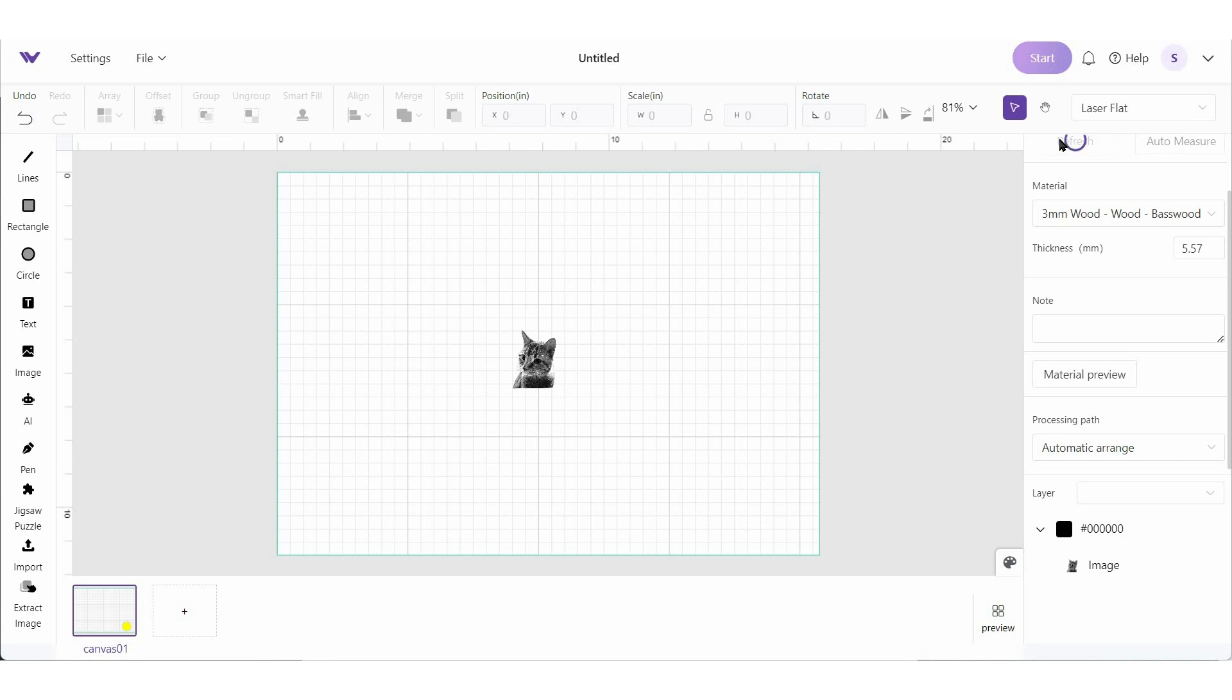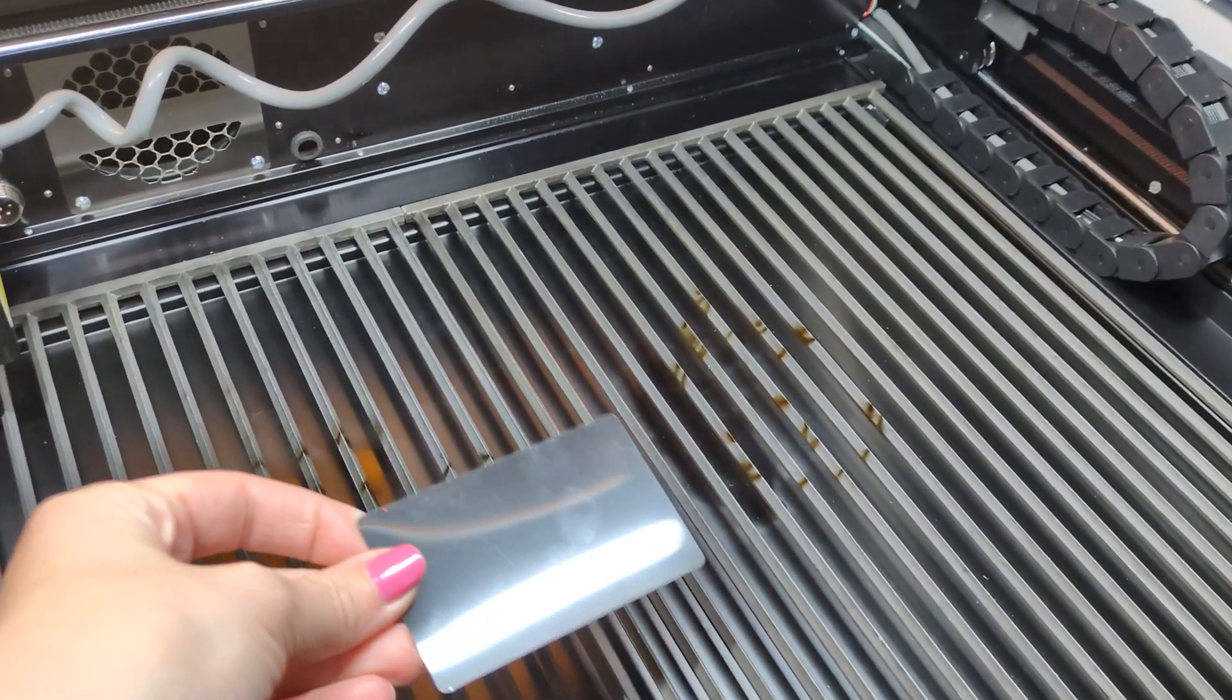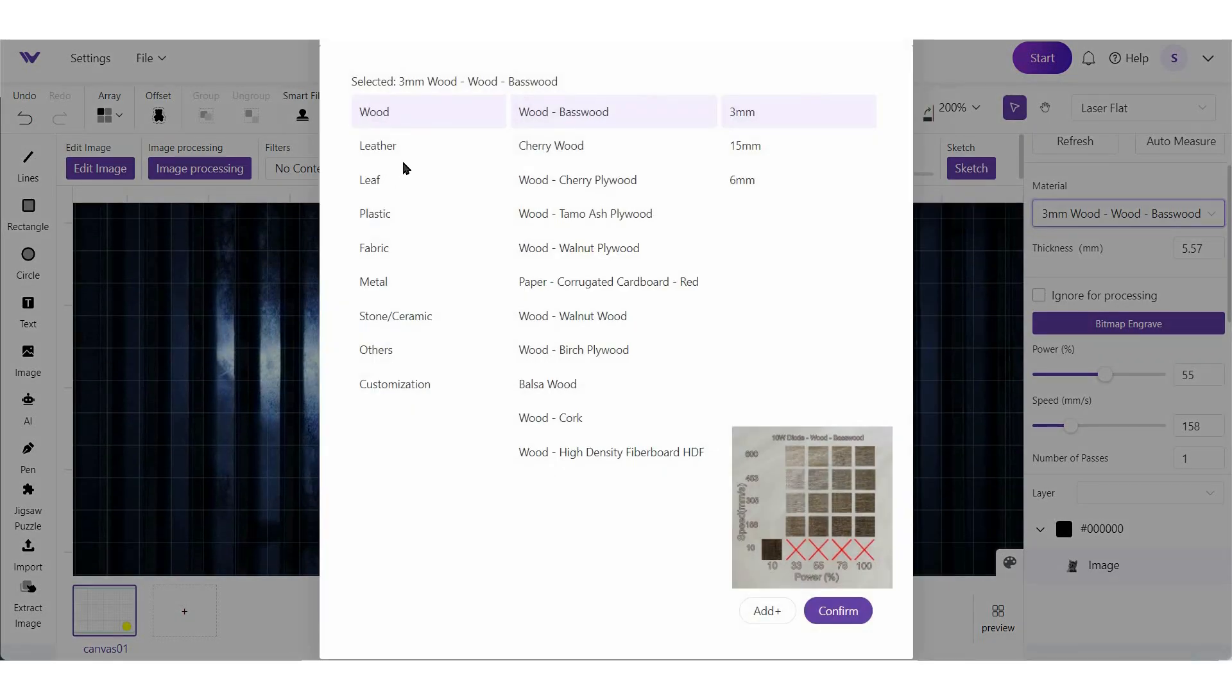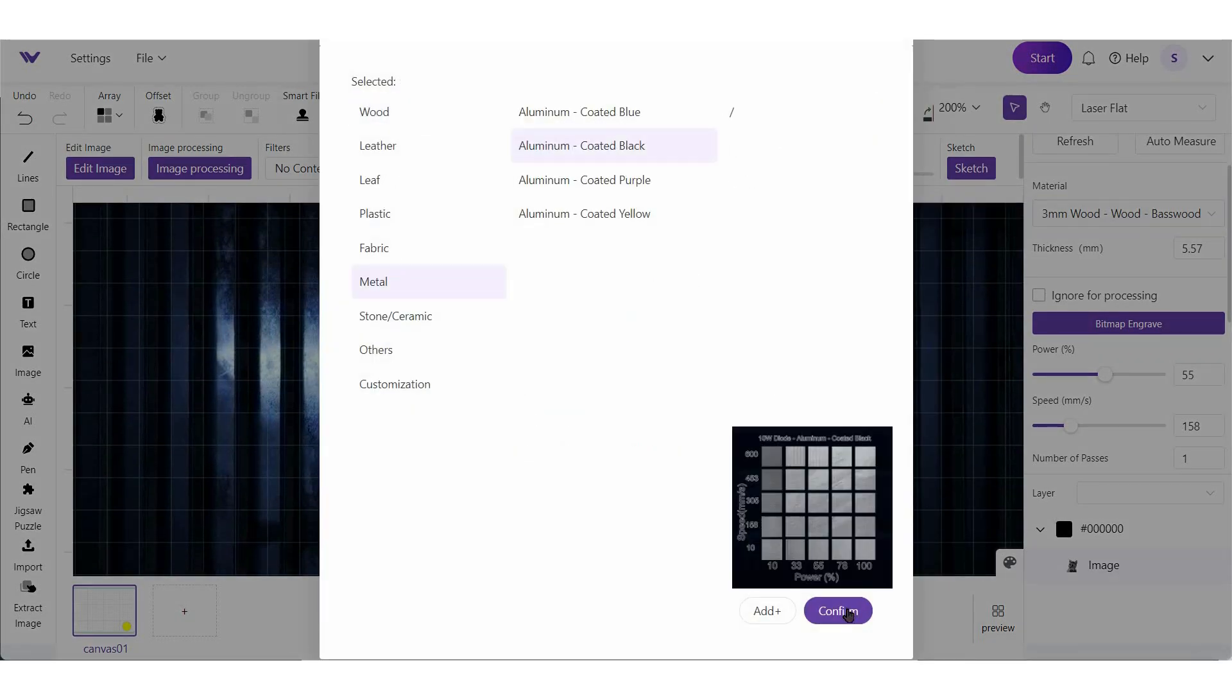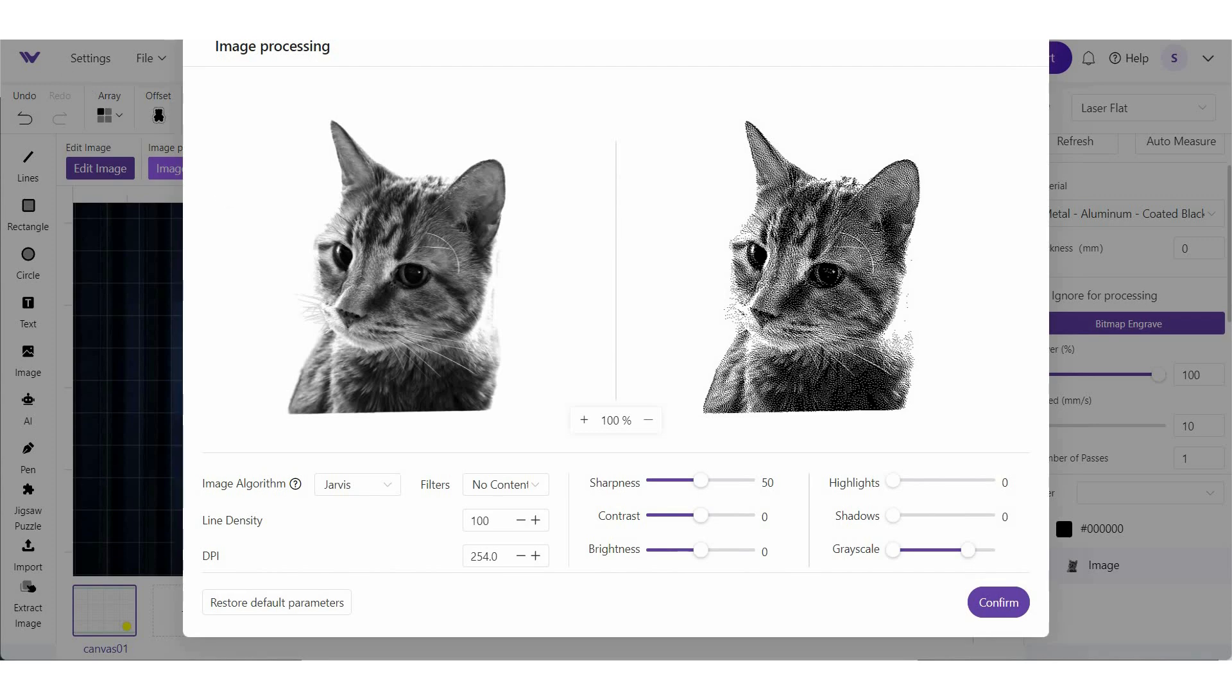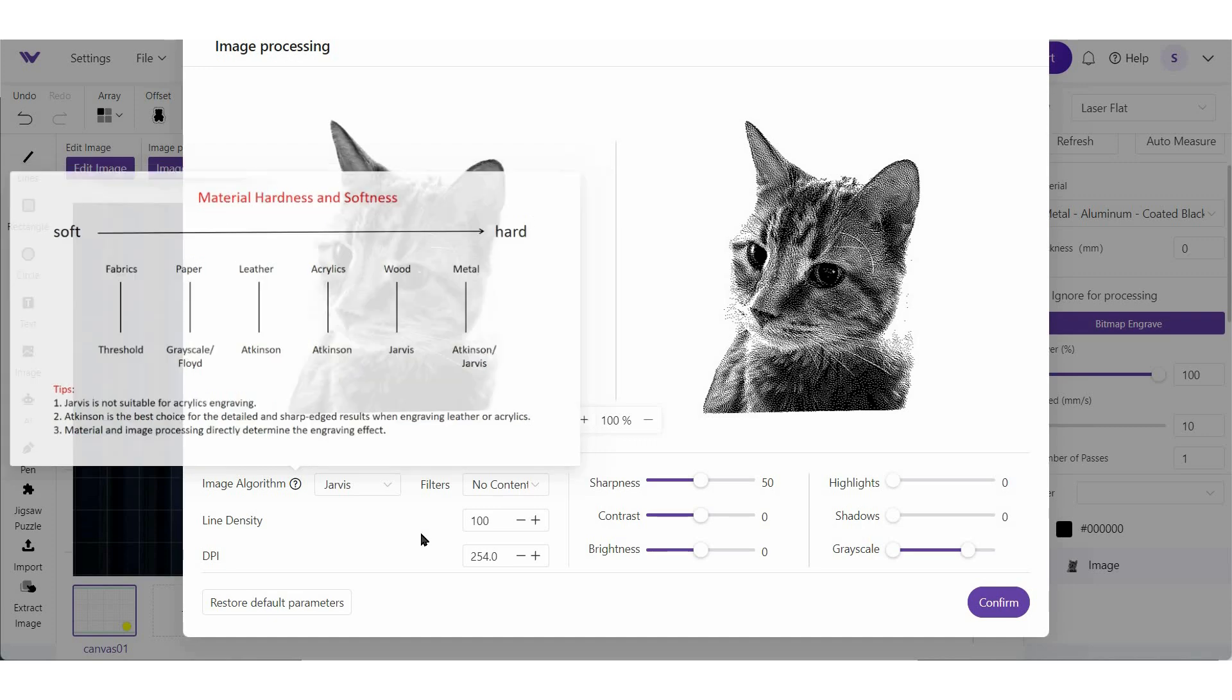Let's do this same image engraved on a piece of metal. So this is just a black metal business card. I haven't changed anything with this image yet, but we need to go in and do that. So we're going to select our material and then go into image processing. I'm going to stick with Jarvis because if you remember, the harder that the material is, Jarvis is going to work the best. What's nice about a piece of metal is that there is no wood grain to worry about here.